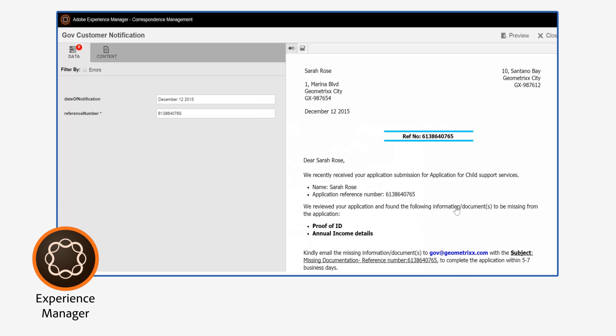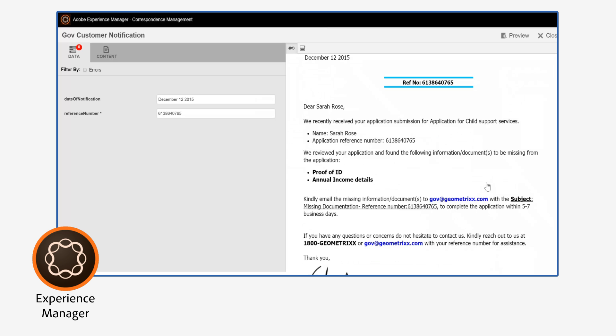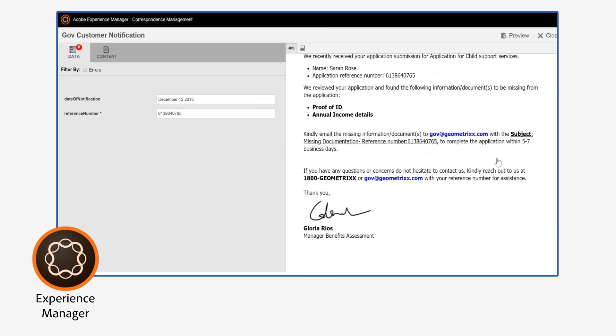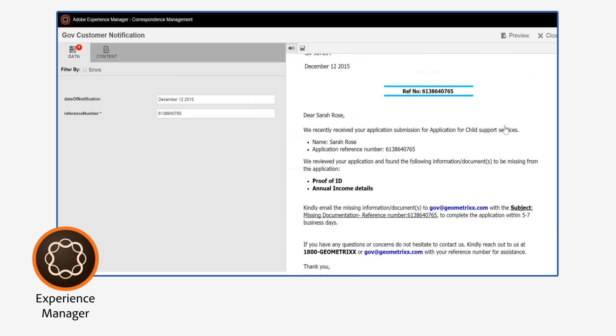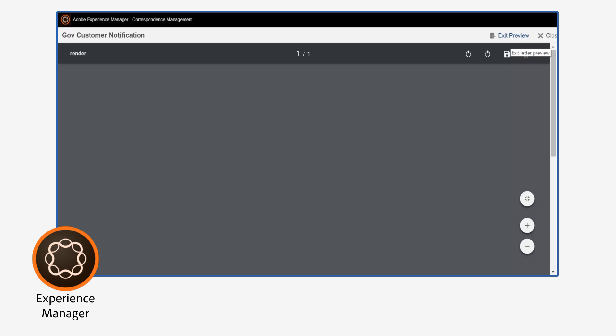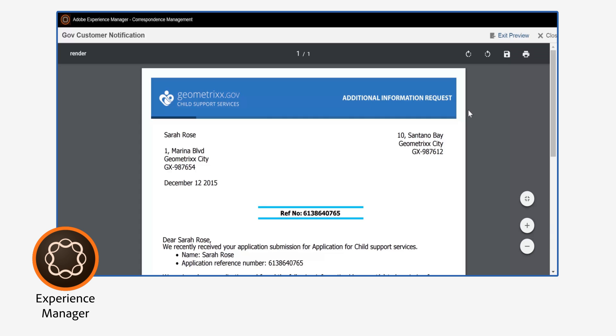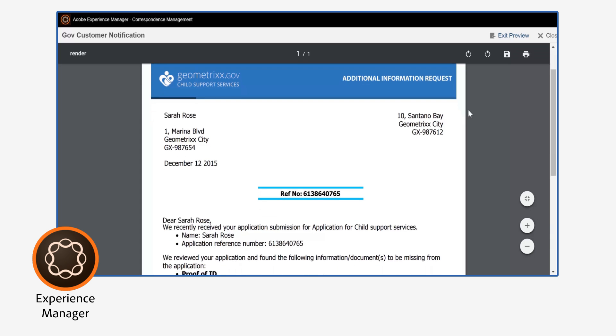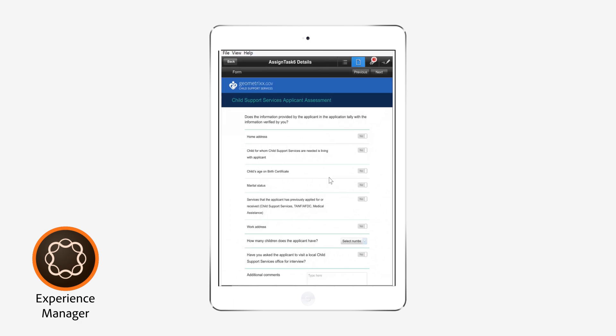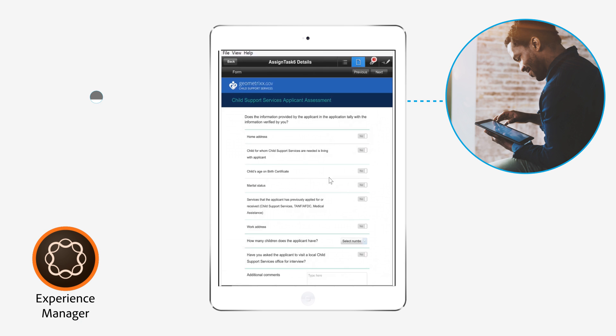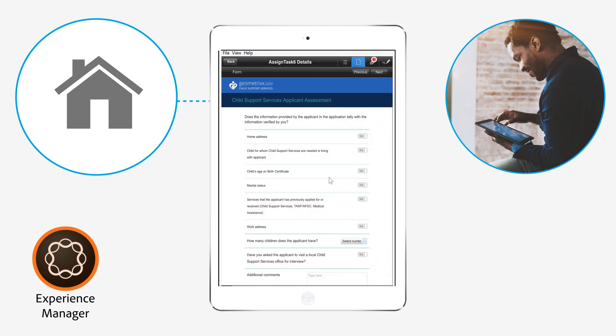Specialists can request more information by personalizing standard correspondence templates and sending letters through email or another preferred channel. Or they can assign files to caseworkers, who visit citizens to verify their program eligibility.